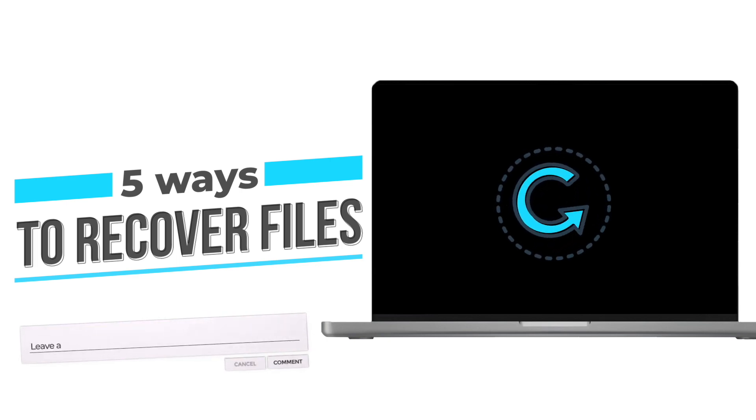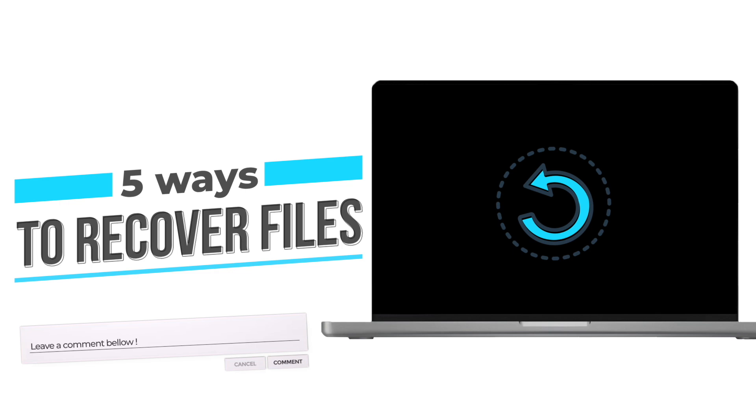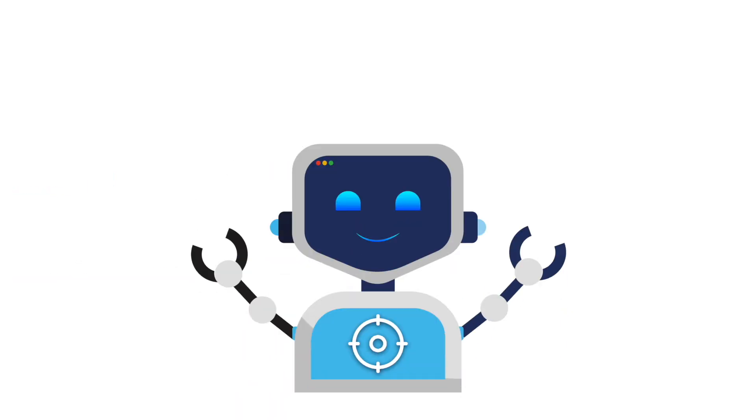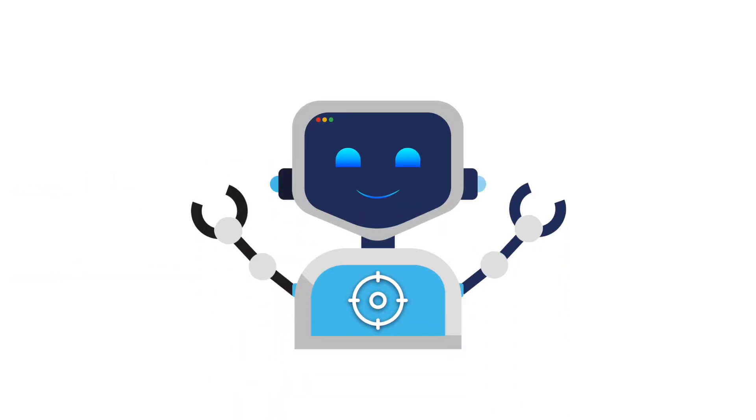Drop a comment below. What's the most important file you've ever lost, and did you get it back?